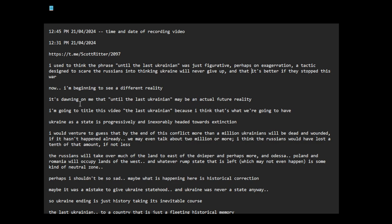It's dawning on me that 'until the last Ukrainian' may be an actual future reality. I'm going to title this video 'The Last Ukrainian' because I think that's where we're headed. Ukraine as a state is progressively and inexorably headed towards extinction.